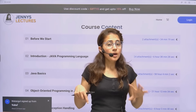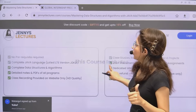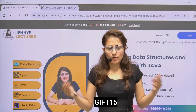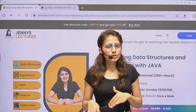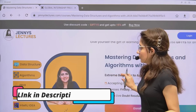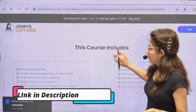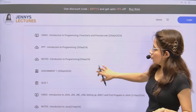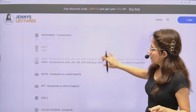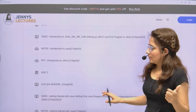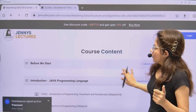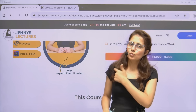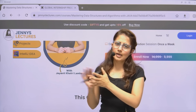The link will be in the description box of this video. Plus, one coupon code is also available: Gift15. Apply this code and you'll get an extra 15% discount. All the details, the link, and coupon code are in the description. You can also check what topics have been covered — notes, assignments, and a quiz for every chapter. If you want only Java, there's a separate Java-only course as well.